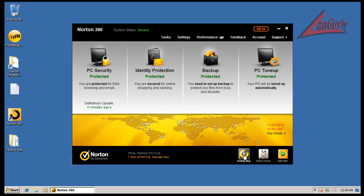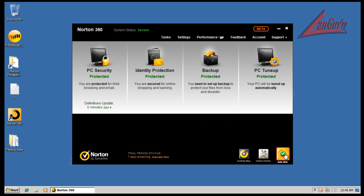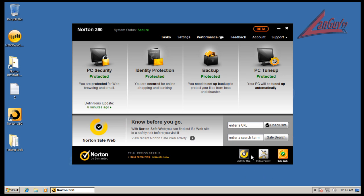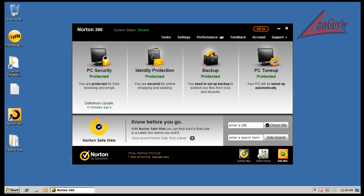So you've got different things. You have your little activity map here, safe web so you can enter and check a site, online family - you have to download another program, or I think it might be a program plus you use a website to track how your family uses your computer.